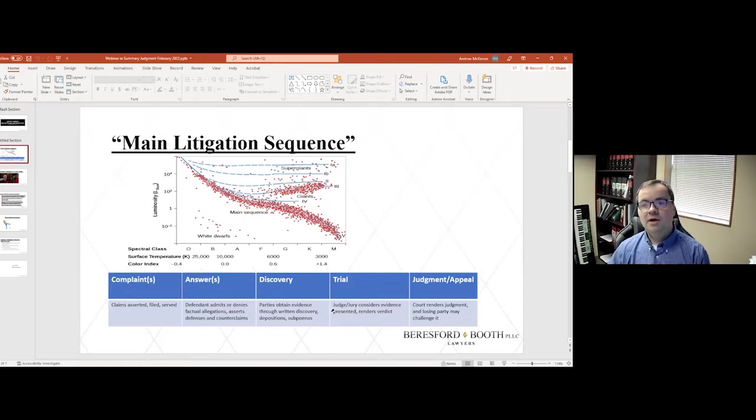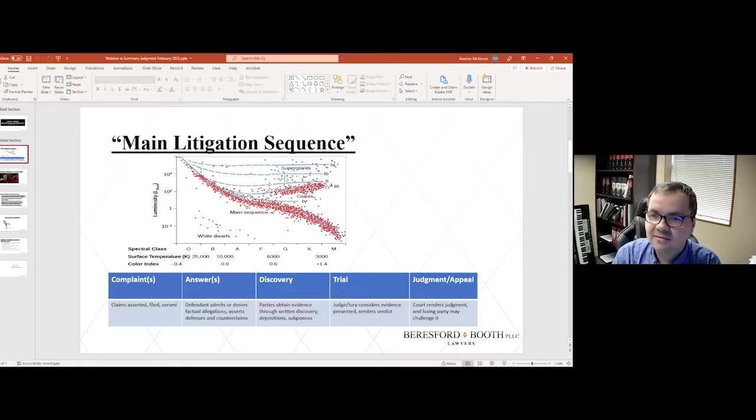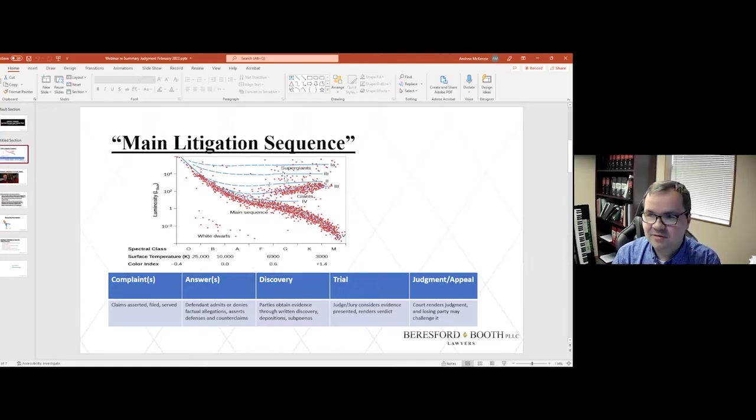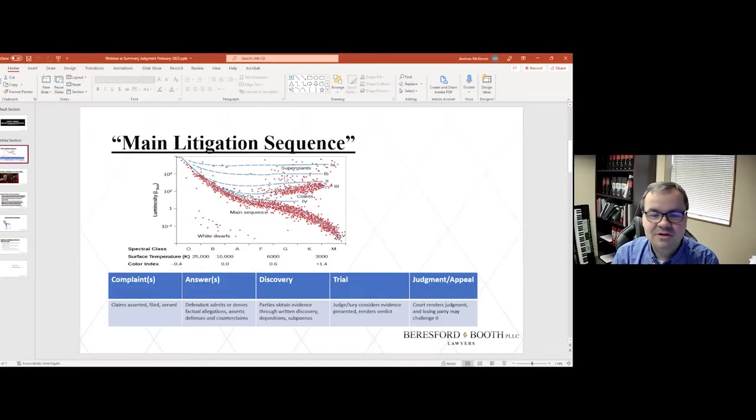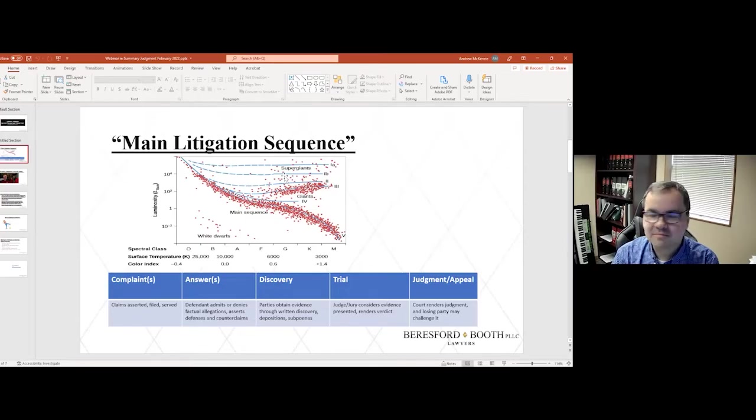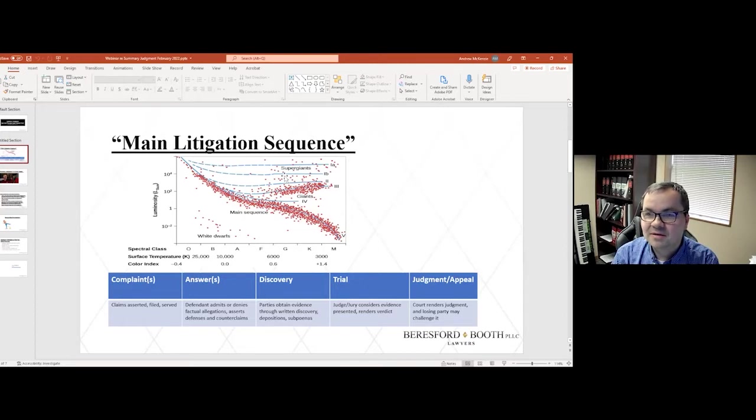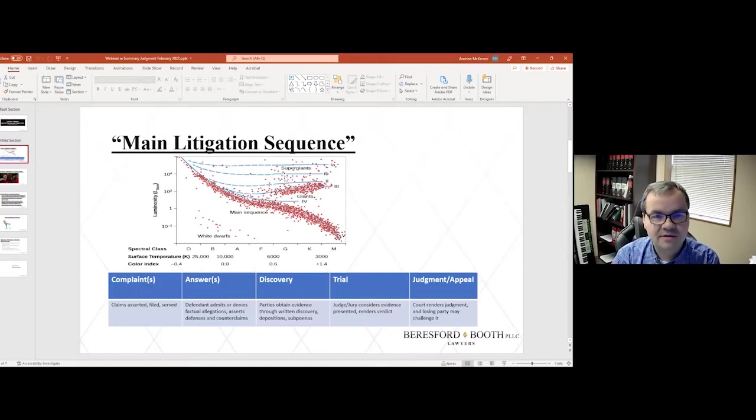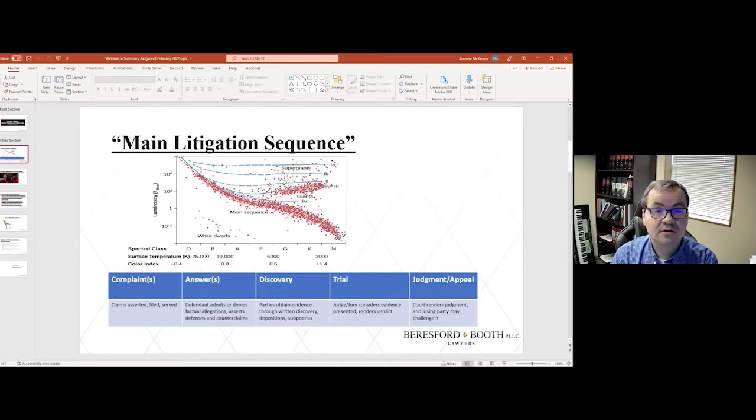So occasionally, however, just like stars in the universe can go a different route than the main sequence stars, there can be a supernova, or a star might just be too small to really burn fuel, sort of like a party running out of resources and not being able to continue litigating. But the supernova analogy is when there's a summary judgment or some other event that prematurely terminates the litigation and results in some kind of resolution or judgment.